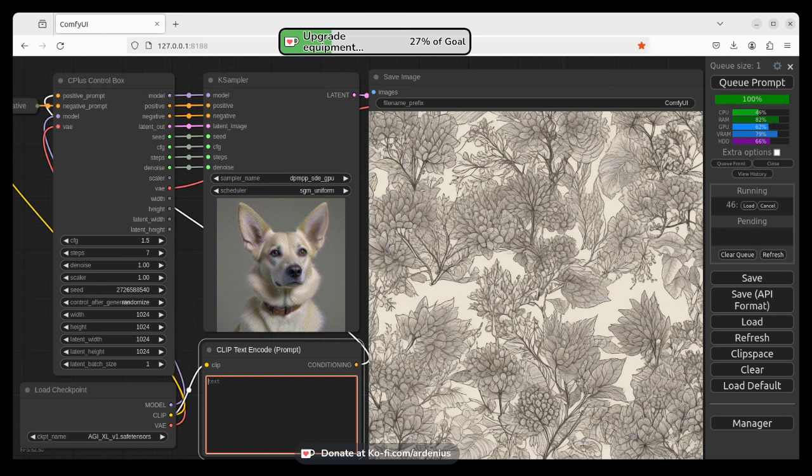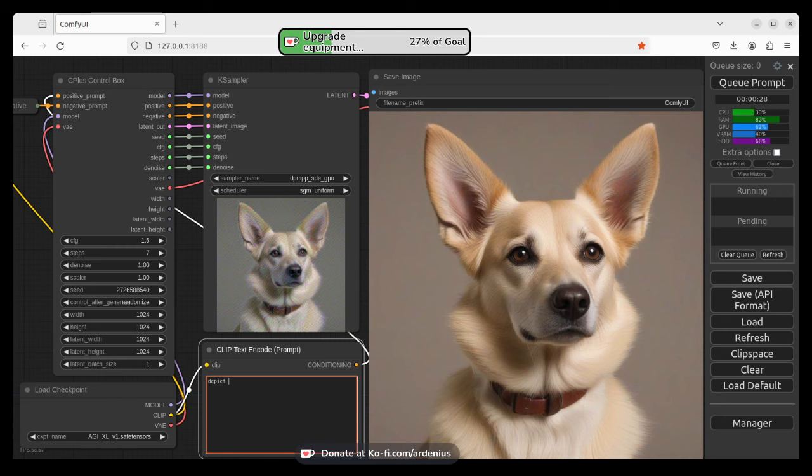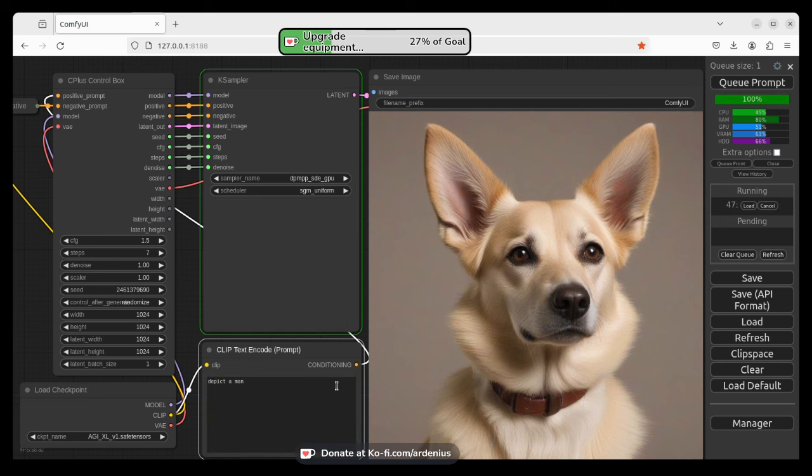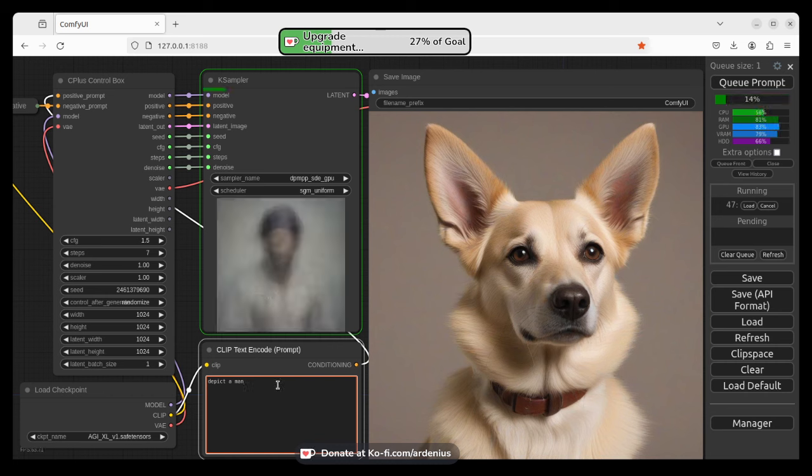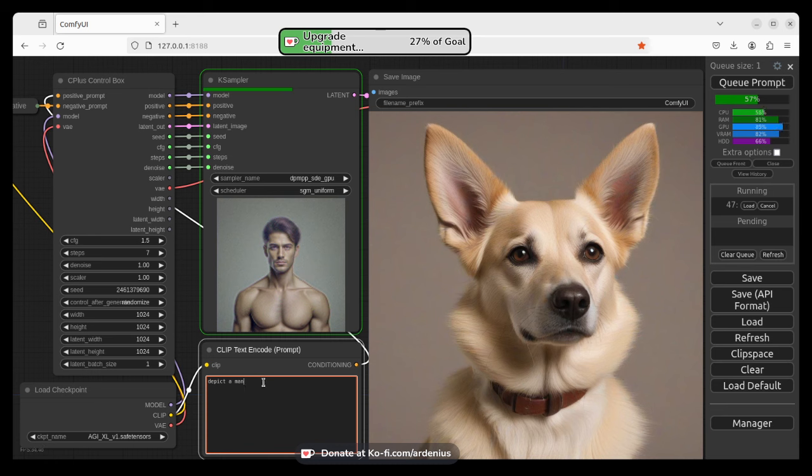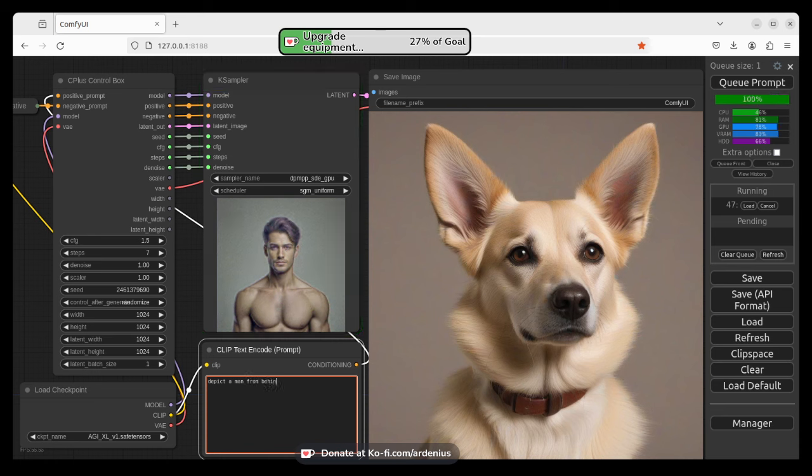So the first thing I like to do is type depict a man, for example, because our prompt is going to be a man. So if we say depict a man, it's just going to generate a picture of a man. As you can see, he's sitting or, you know, it's half picture of a man, so it's not a full body of a man. He's not wearing anything, he's not doing anything, just a man.